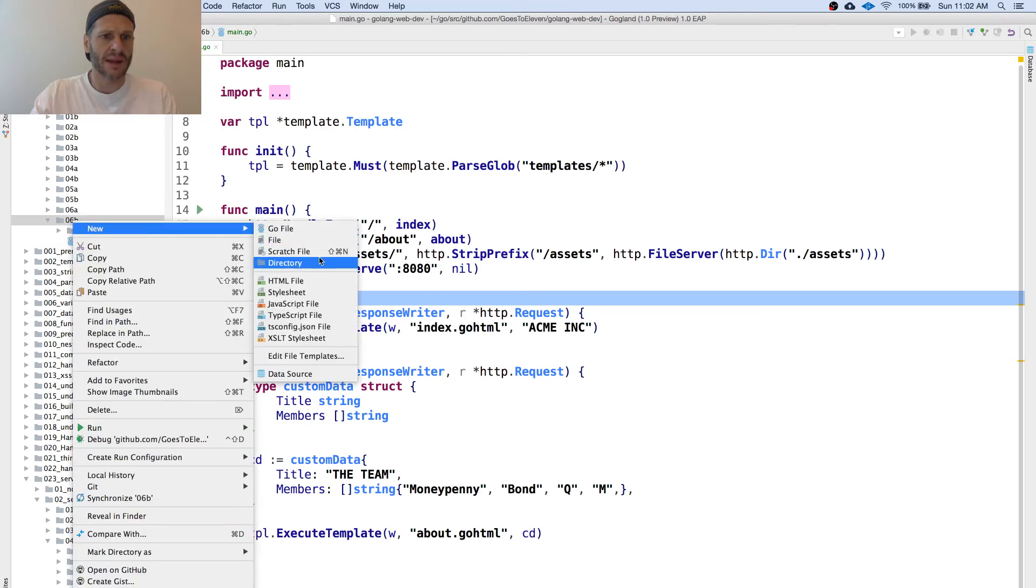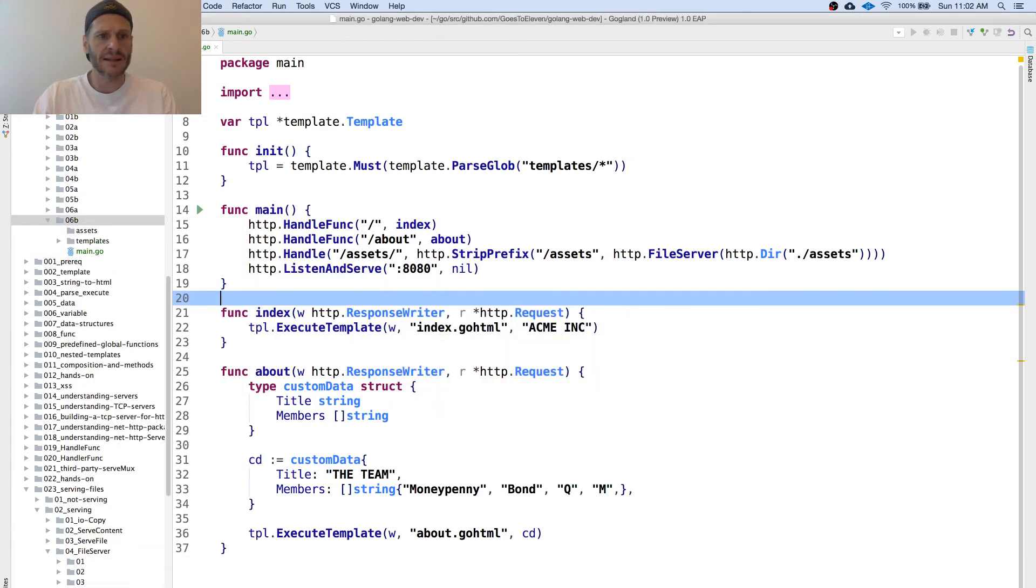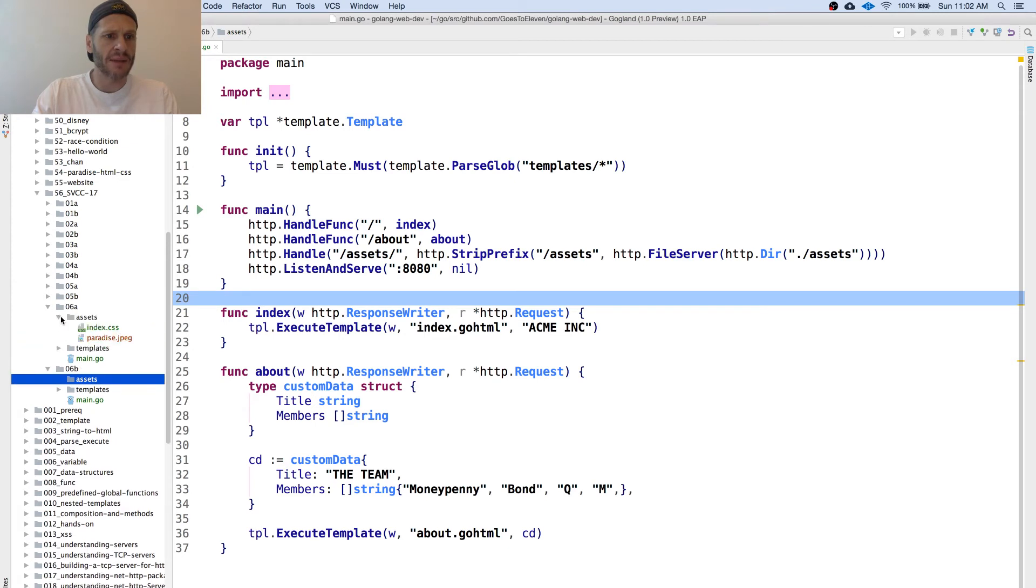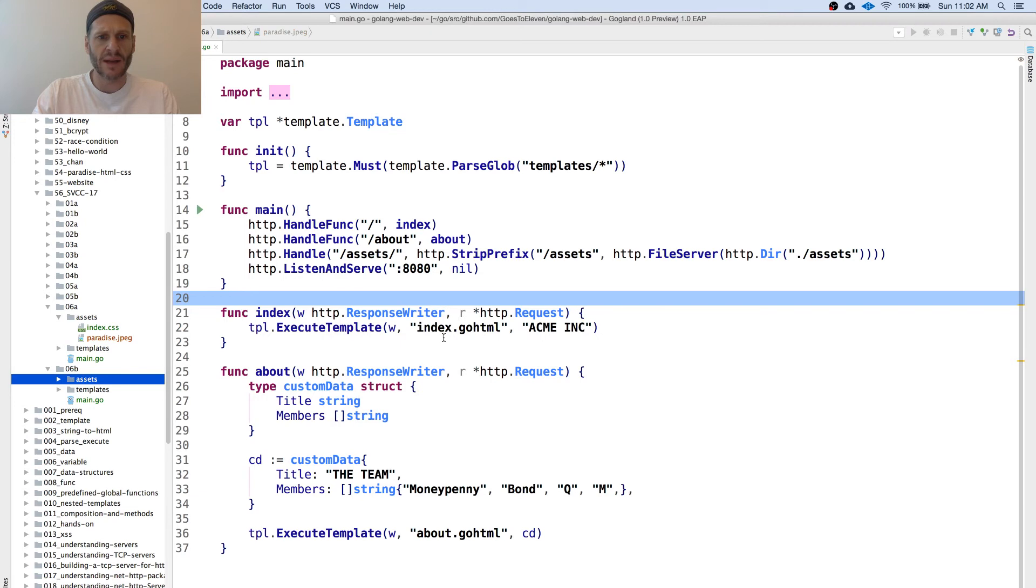And then inside there, I'm going to go grab this image from right here, paradise, and drop it in there and hit OK.